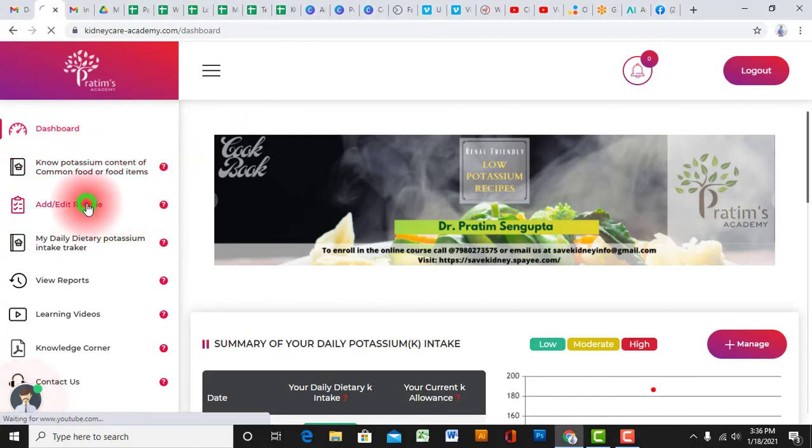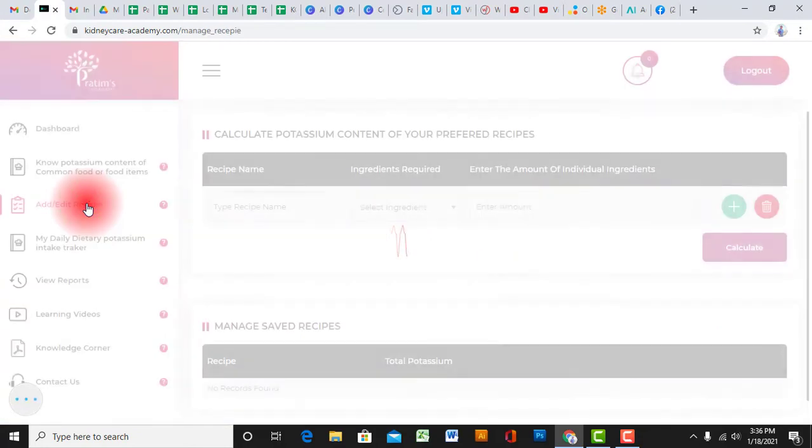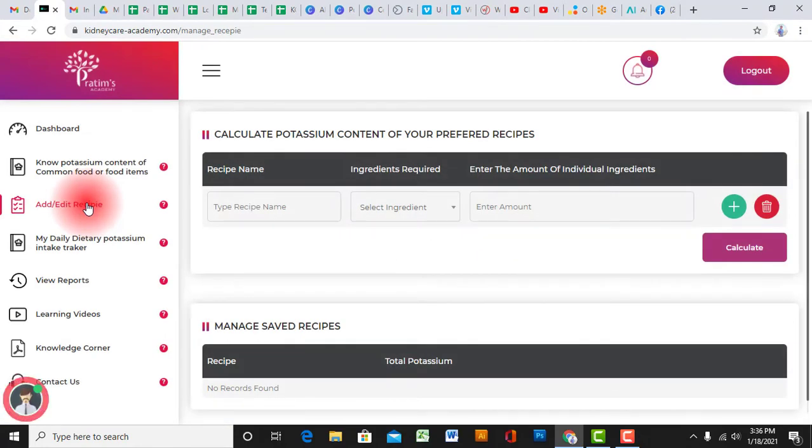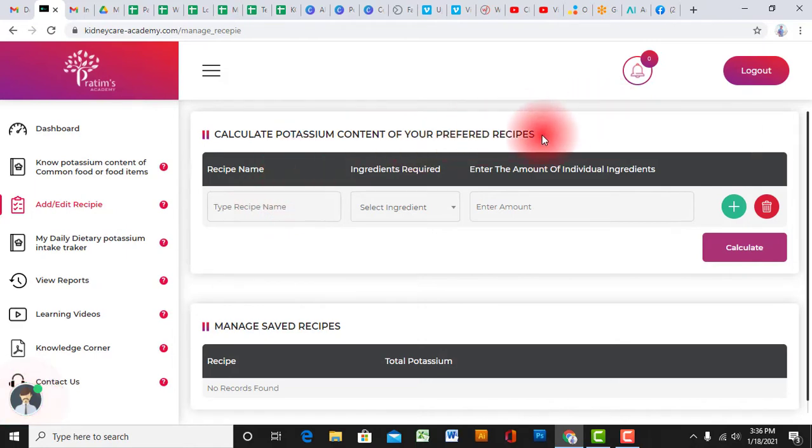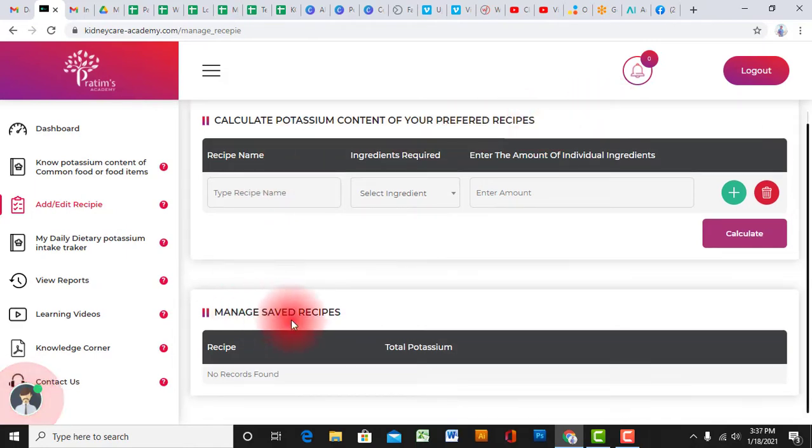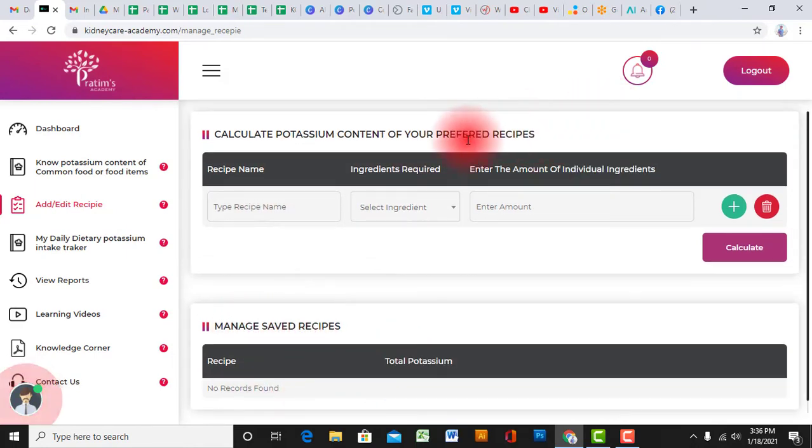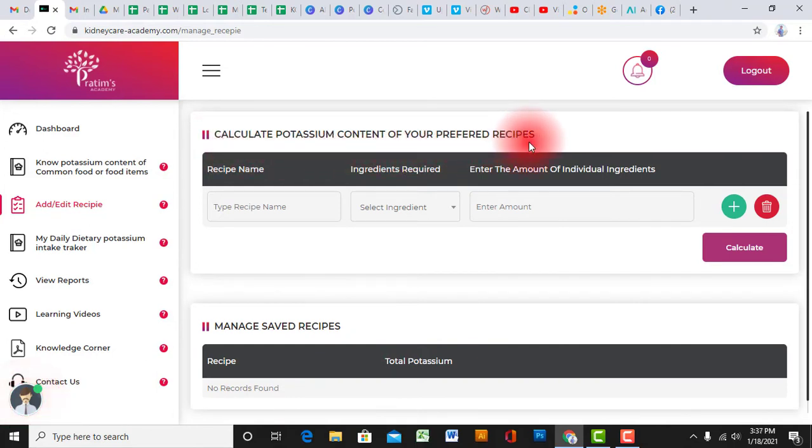Once you're in that option, you can get two main options. First one is add recipe and second one is manage saved recipes. Now let's see how to add a new recipe.